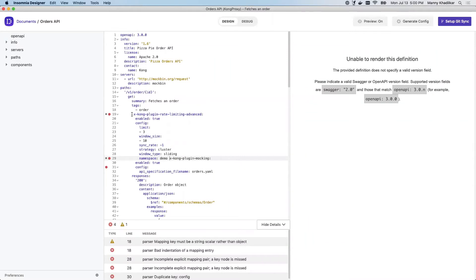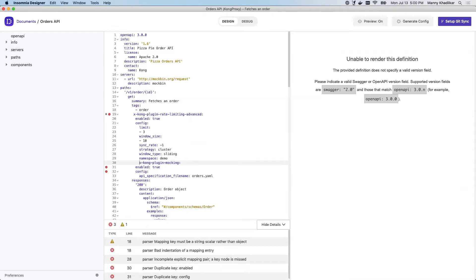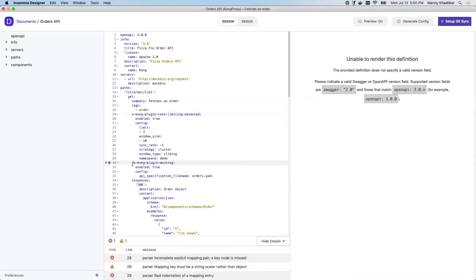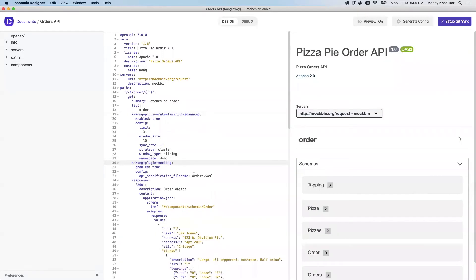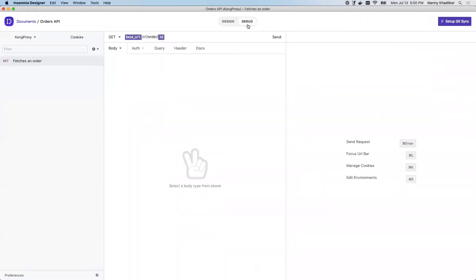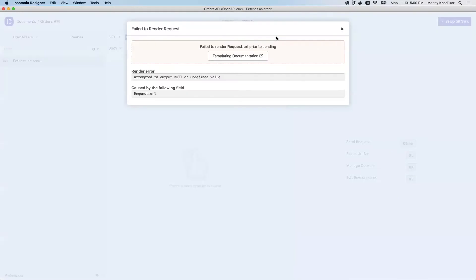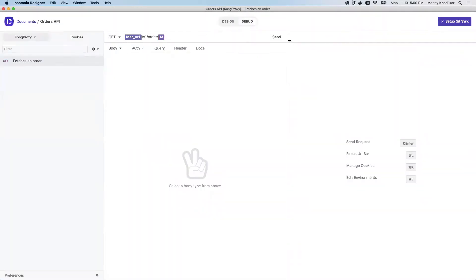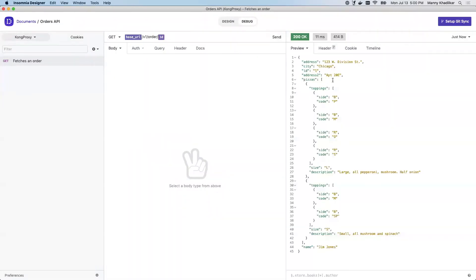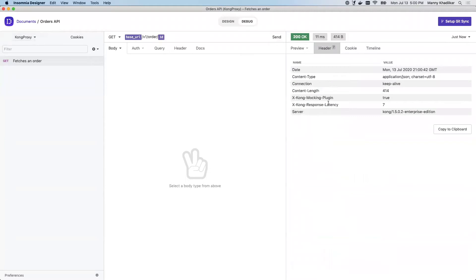You'll notice when I add my code that Insomnia Designer tells me that there are issues with my formatting, so I can fix those using the right spaces. And once that's ready, I can go ahead and save those changes. I can also make sure that right now when I send a request in, I can validate that I'm not getting any type of rate limit.